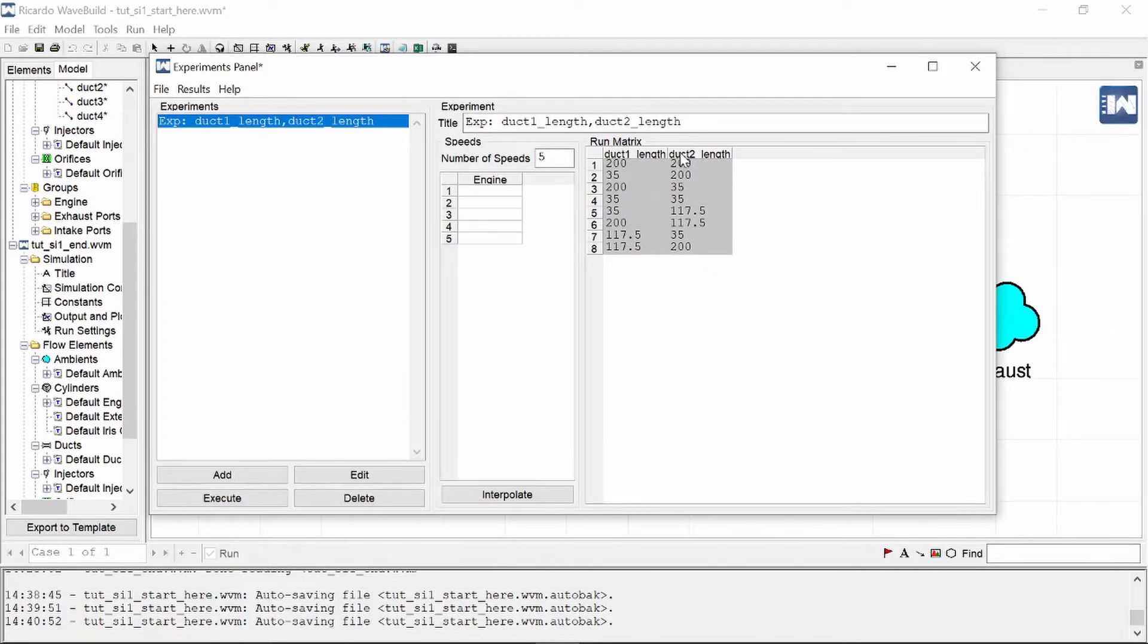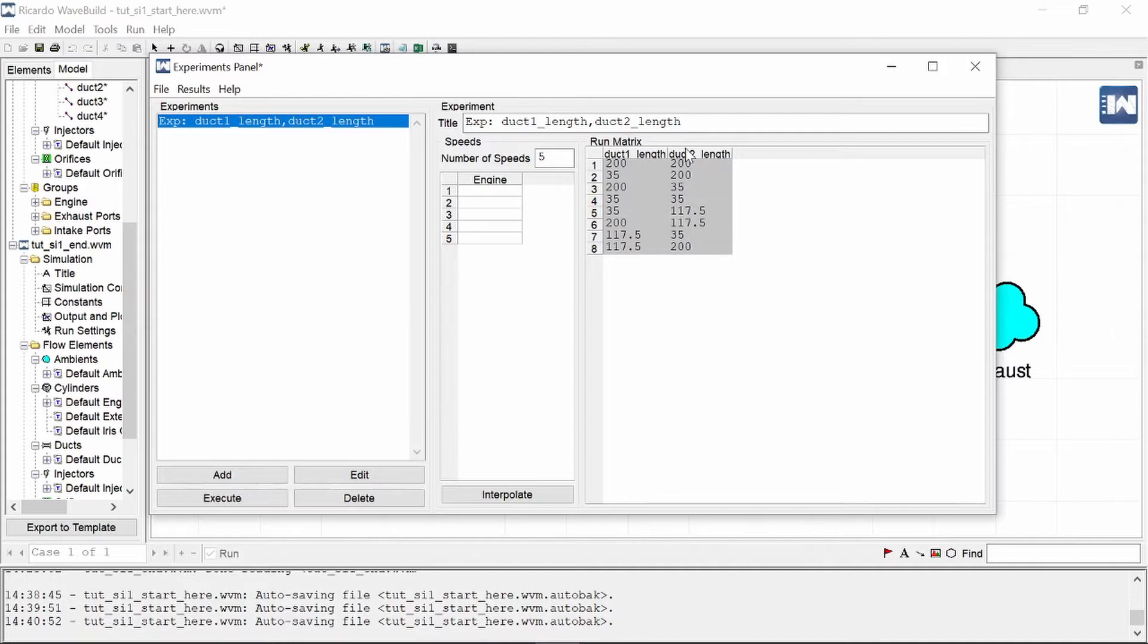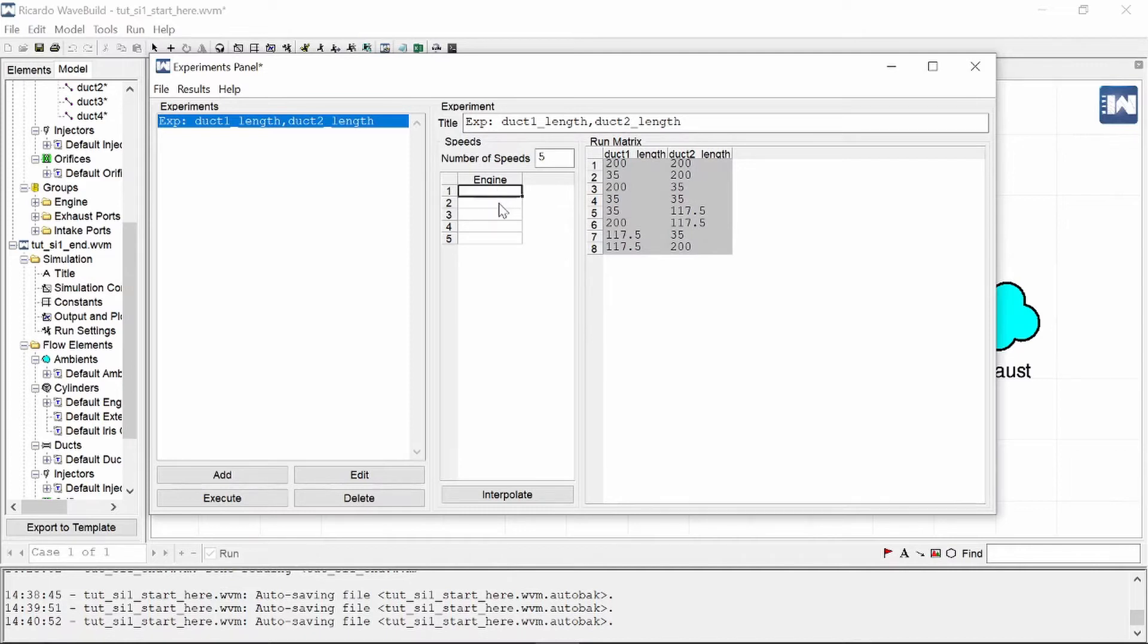You will see the right half of the window is updated with our two duct lengths and it has gone and created a design of experiments running list where it alternates between the different length values, increasing it or decreasing it. That is just sort of the methodology that is used by design of experiments.